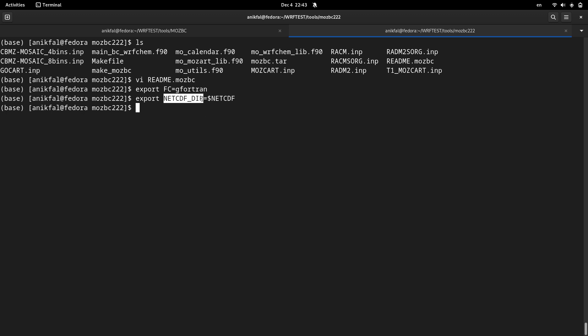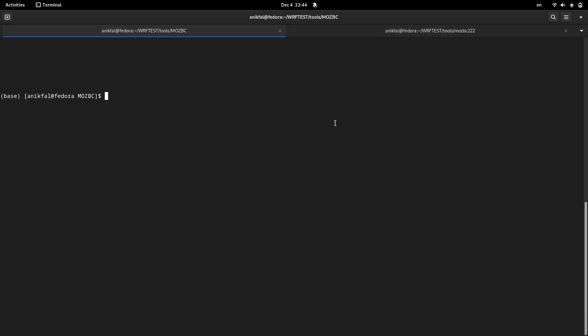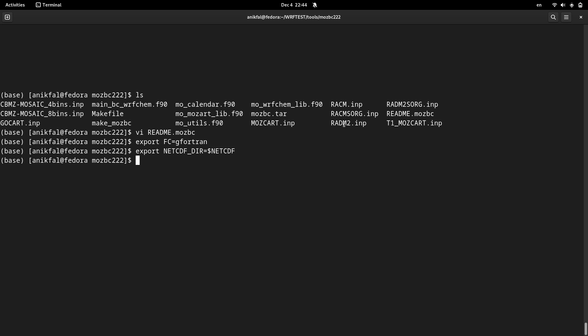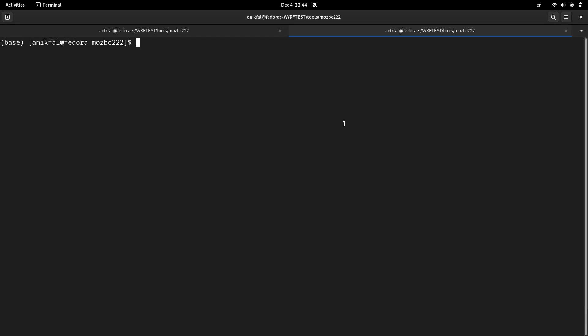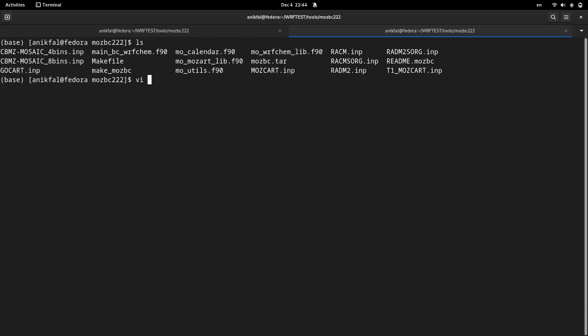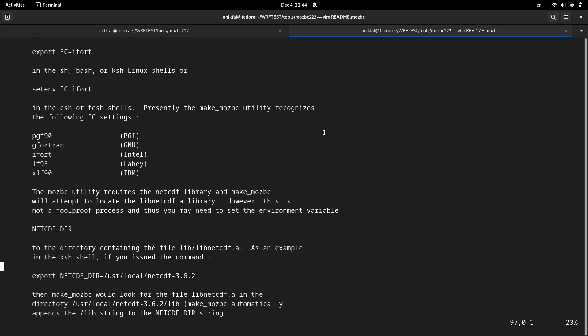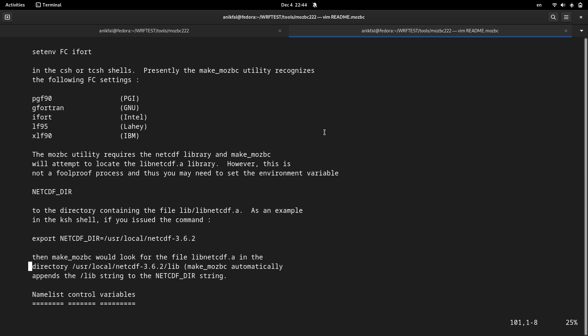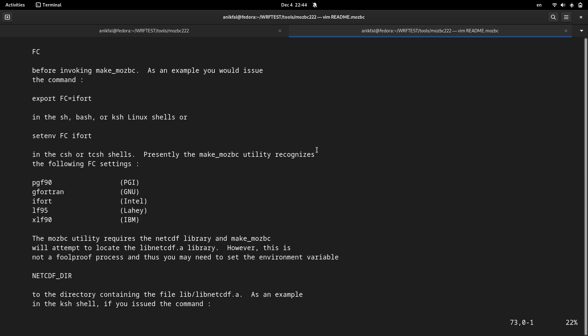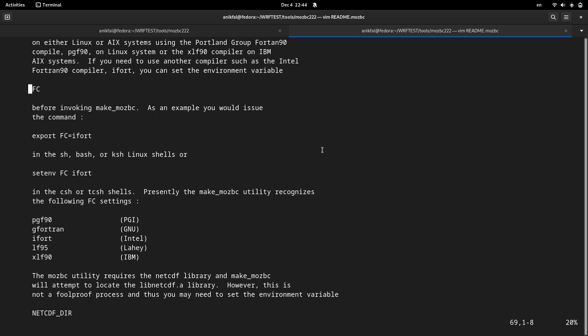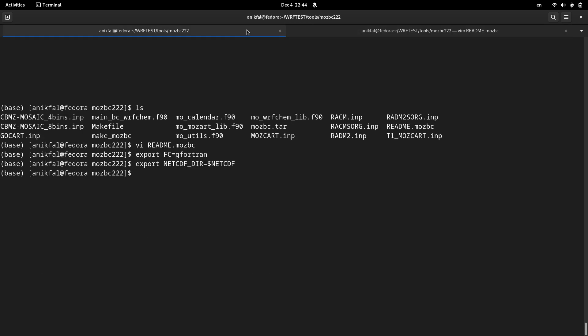Now we are ready to compile it. Before that, I open again the readme. Compiling is by a special script which is called make_mosbc. This script, MOSBC, you are supposed to run this script and it will compile and install MOSBC for you.